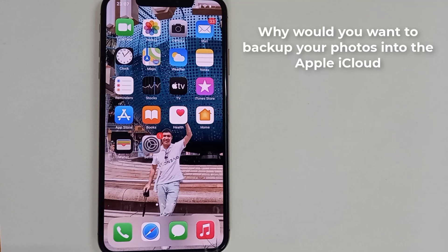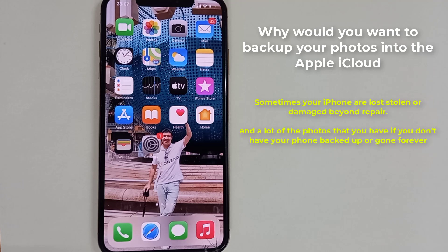So let's go ahead and talk about this. First off, why would you want to back up your photos into the Apple iCloud? Sometimes your iPhone is lost, stolen, or damaged beyond repair, and a lot of the photos that you have, if you don't have your phone backed up, are gone forever.